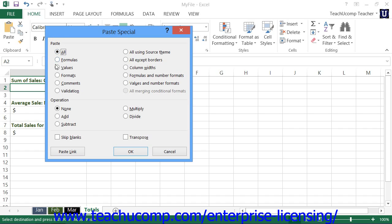Note that if you select the values option, you can then also choose a mathematical operation from the operation section to perform between the value that you are pasting and the value that currently exists in the destination cell.